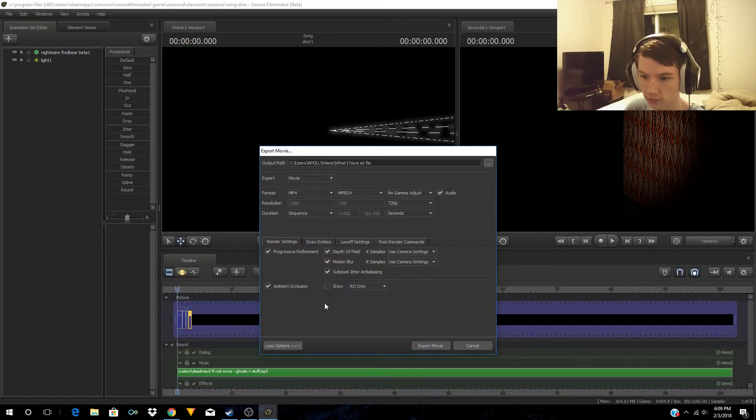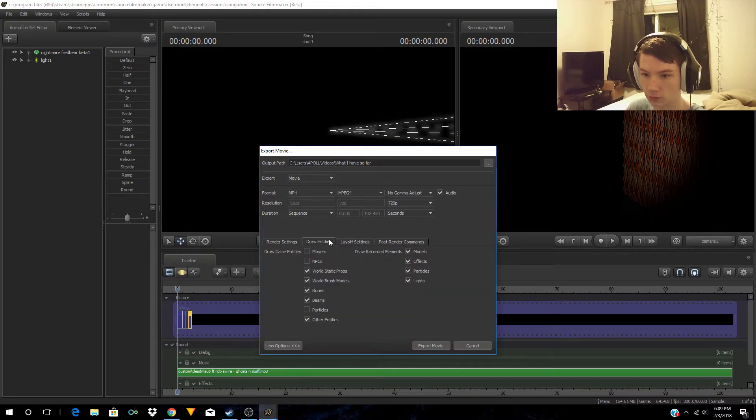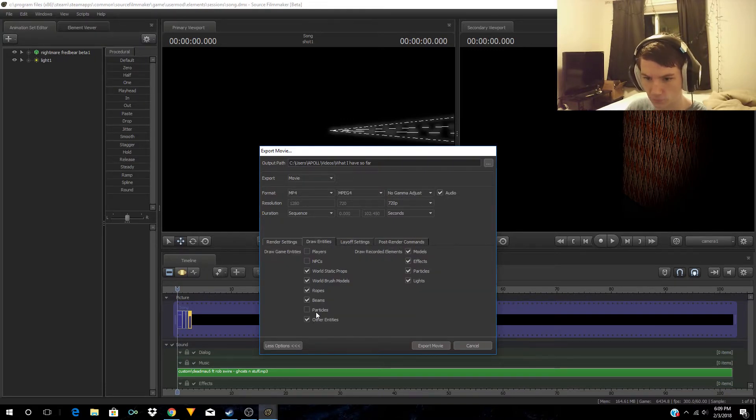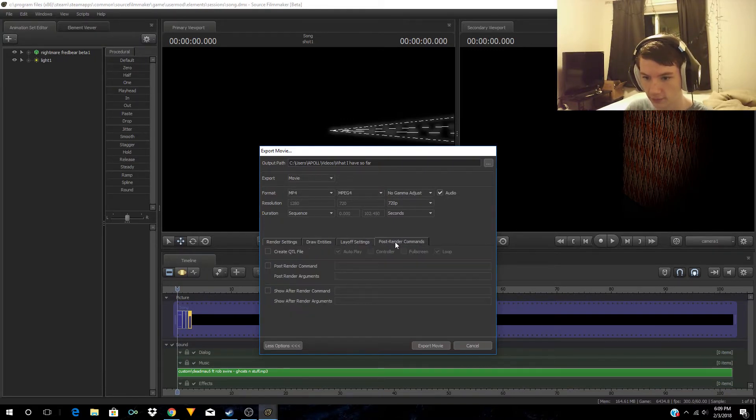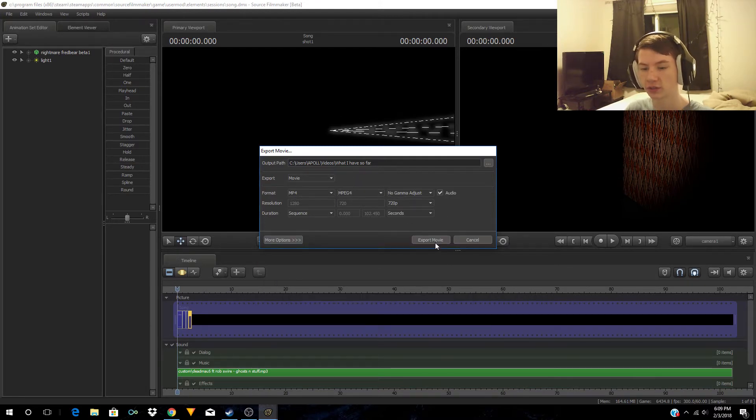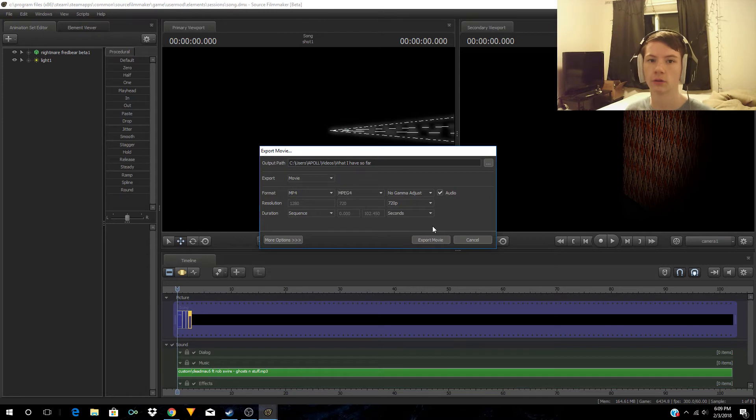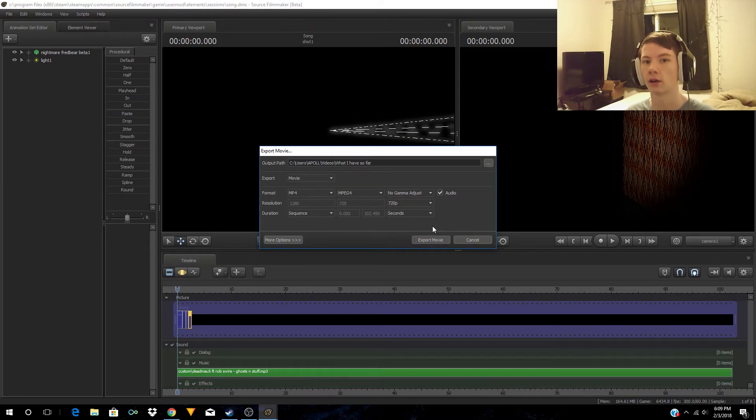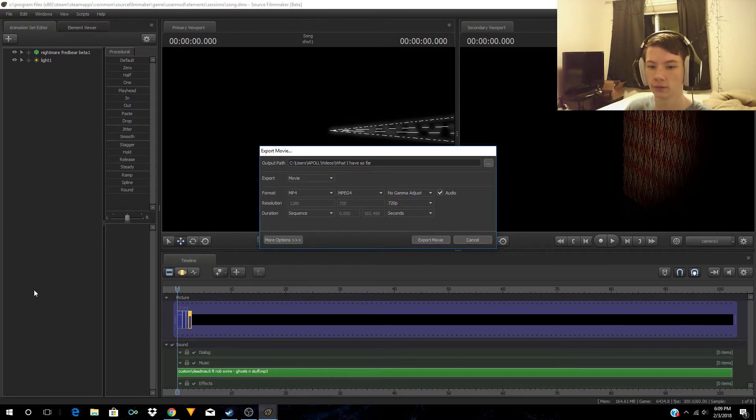I don't really know what to do with these other options. Now you just hit Export Movie. It's going to pop up a little screen showing what you did so far in this single shot.